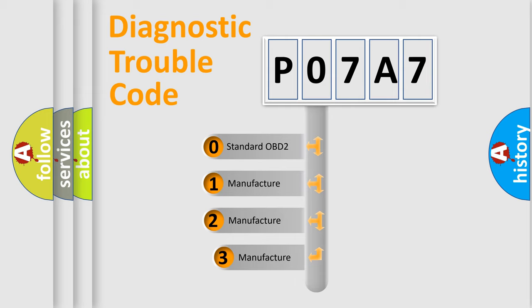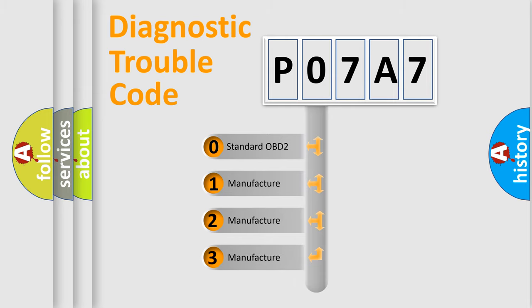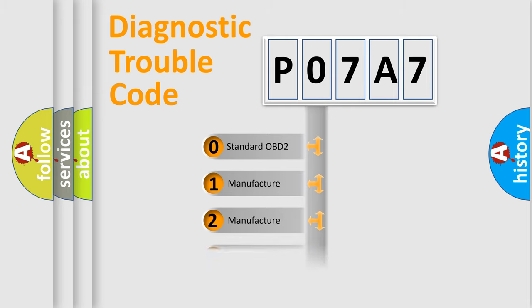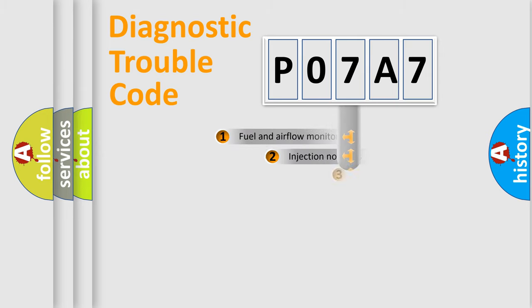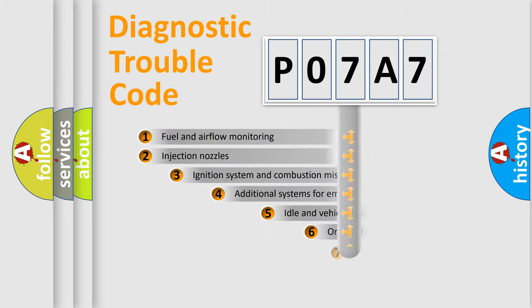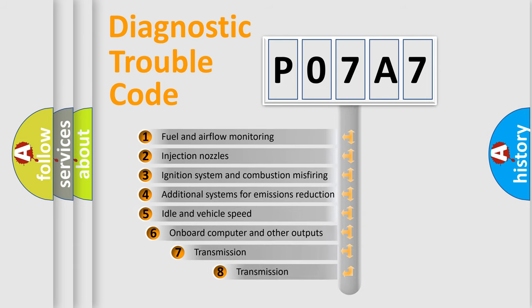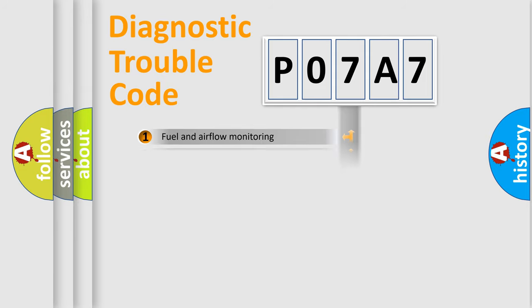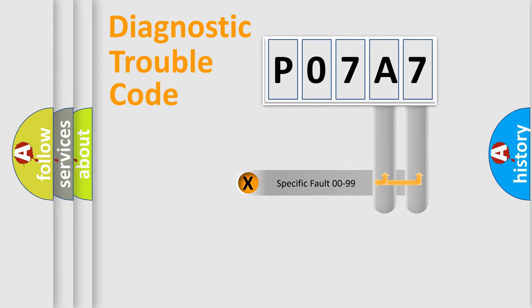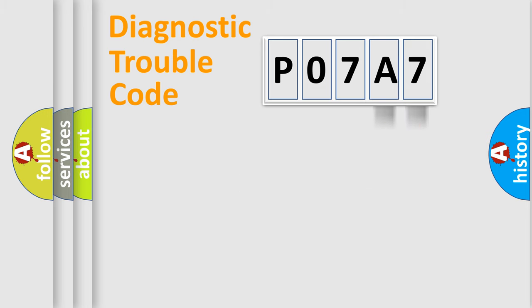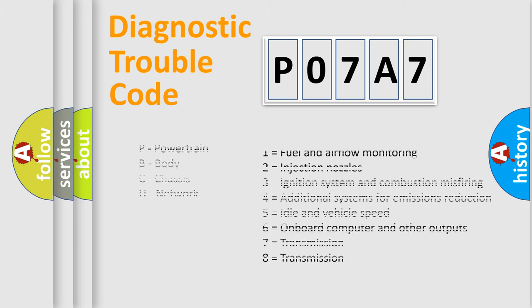If the second character is expressed as zero, it is a standardized error. In the case of numbers 1, 2, 3, it is a manufacturer-specific error. The third character specifies a subset of errors. The distribution shown is valid only for the standardized DTC code. Only the last two characters define the specific fault of the group. Let's not forget that such a division is valid only if the second character code is expressed by the number zero.